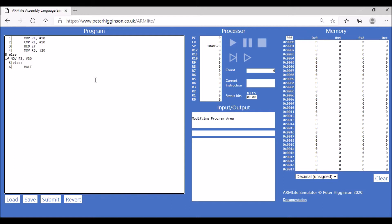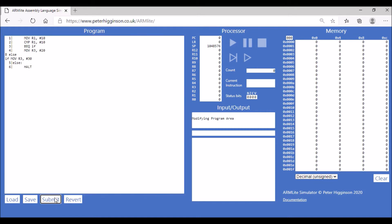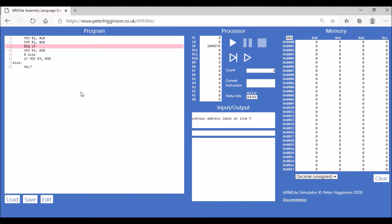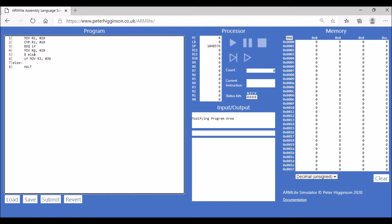That stays the same and then we're going to halt the program. Let's assemble the code. Unknown address at label three because we don't have an if. So again we need to just make sure our line six here is a bit messed up, so we need to put a colon there.